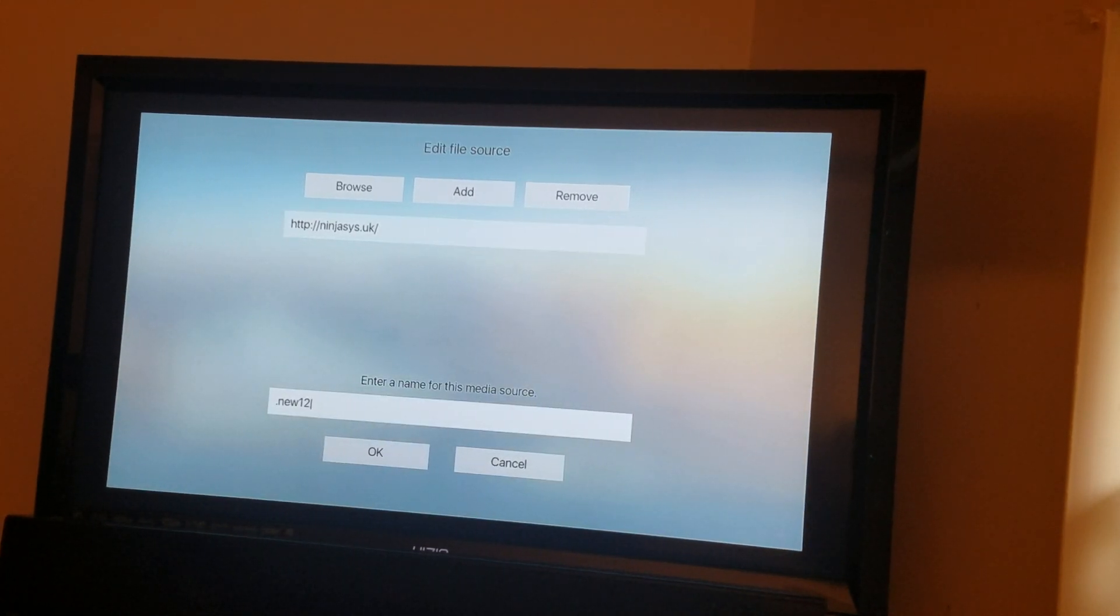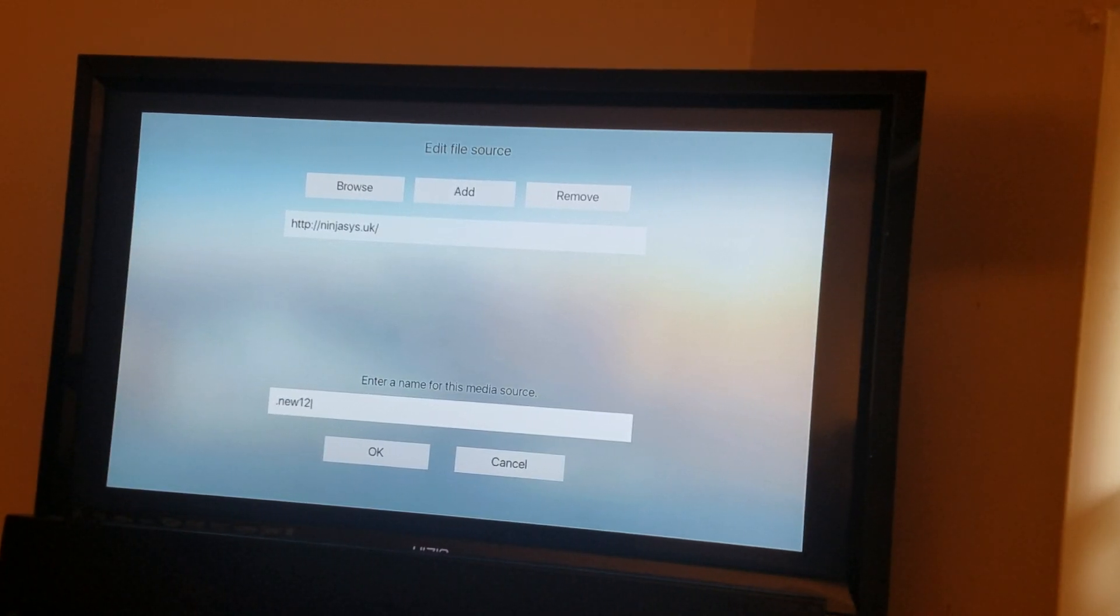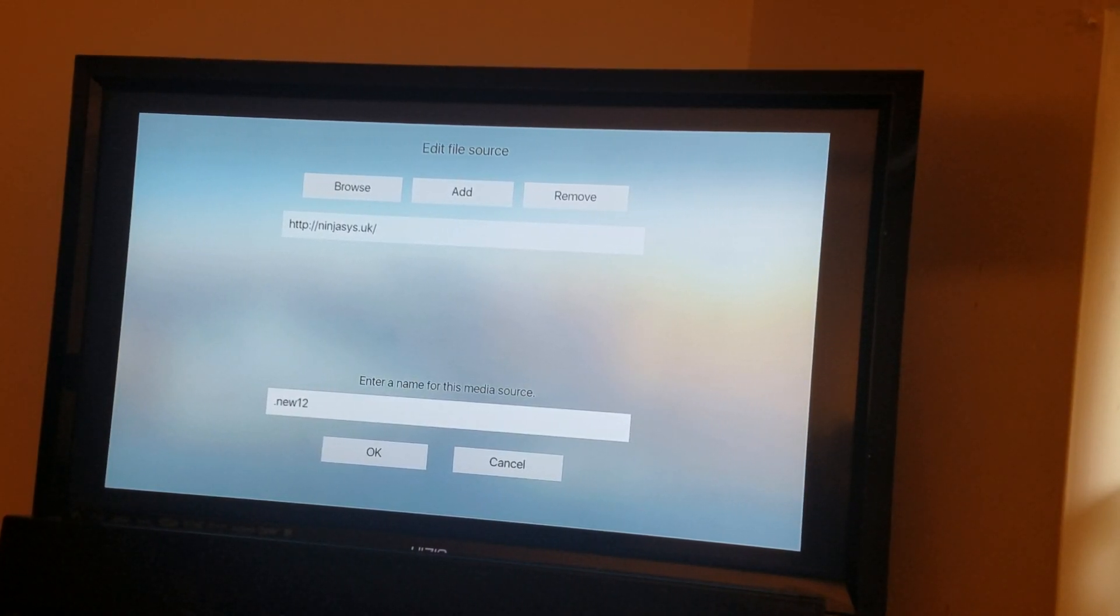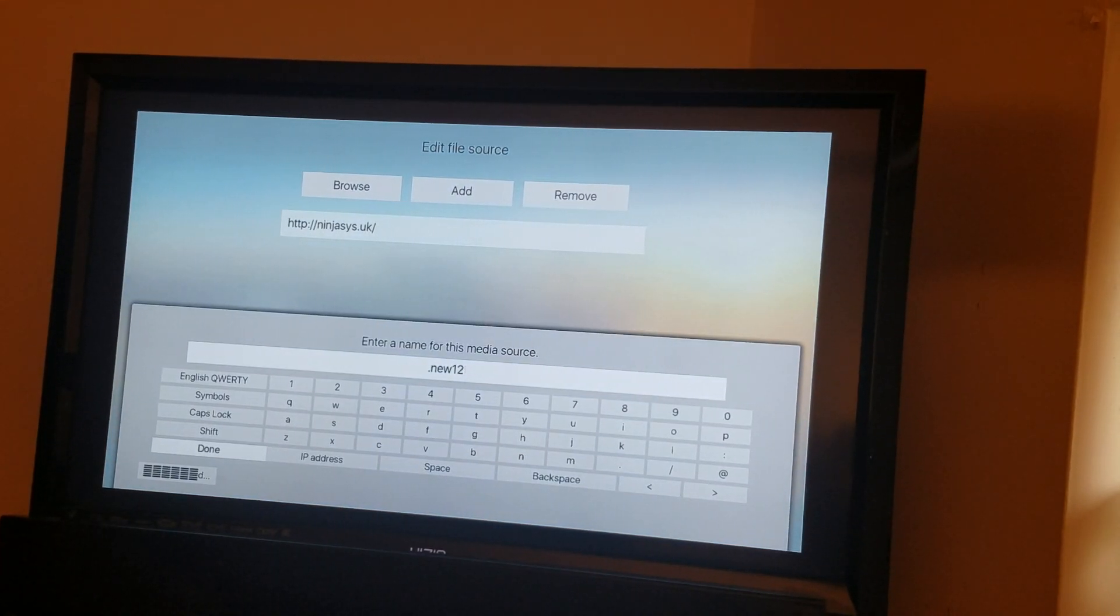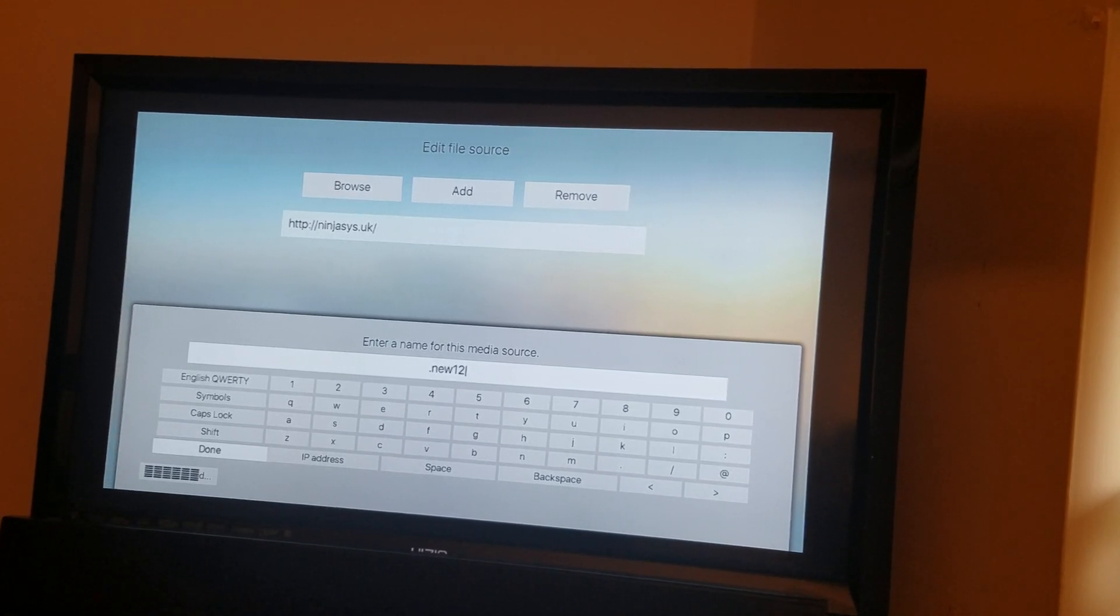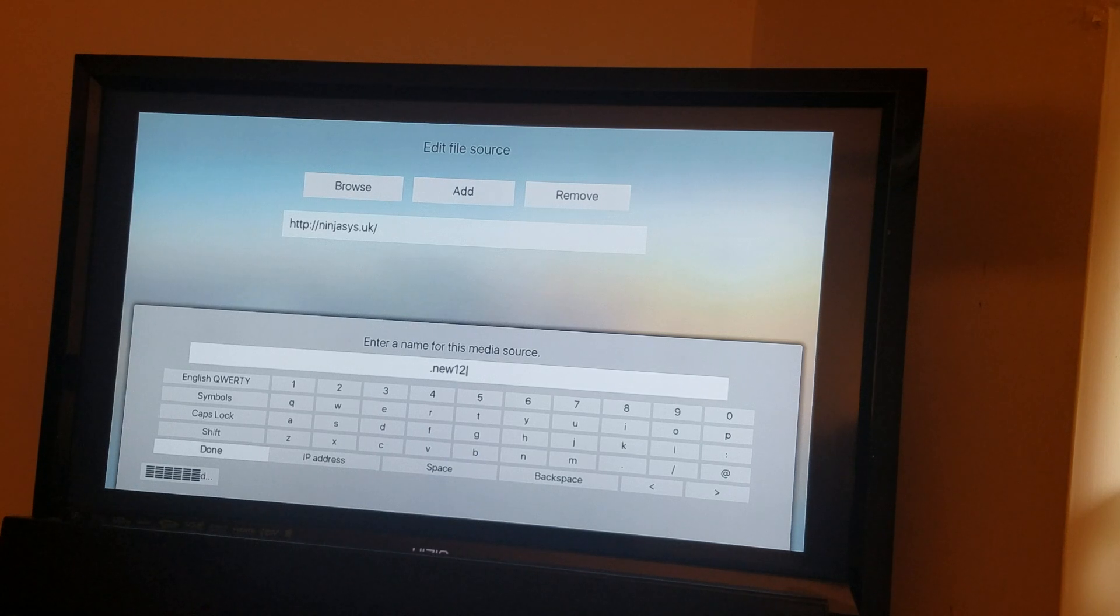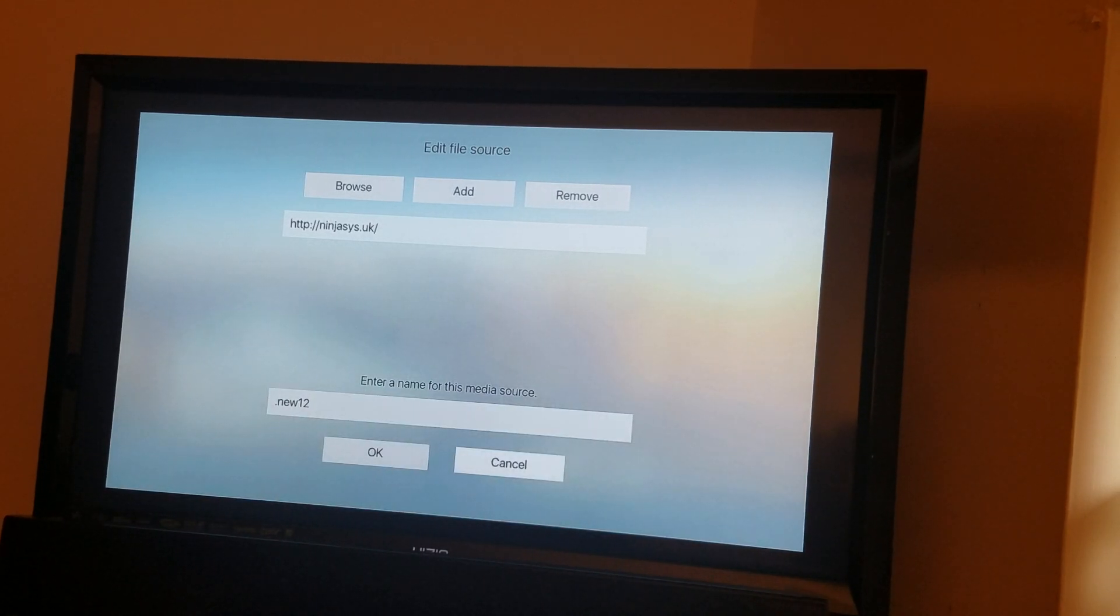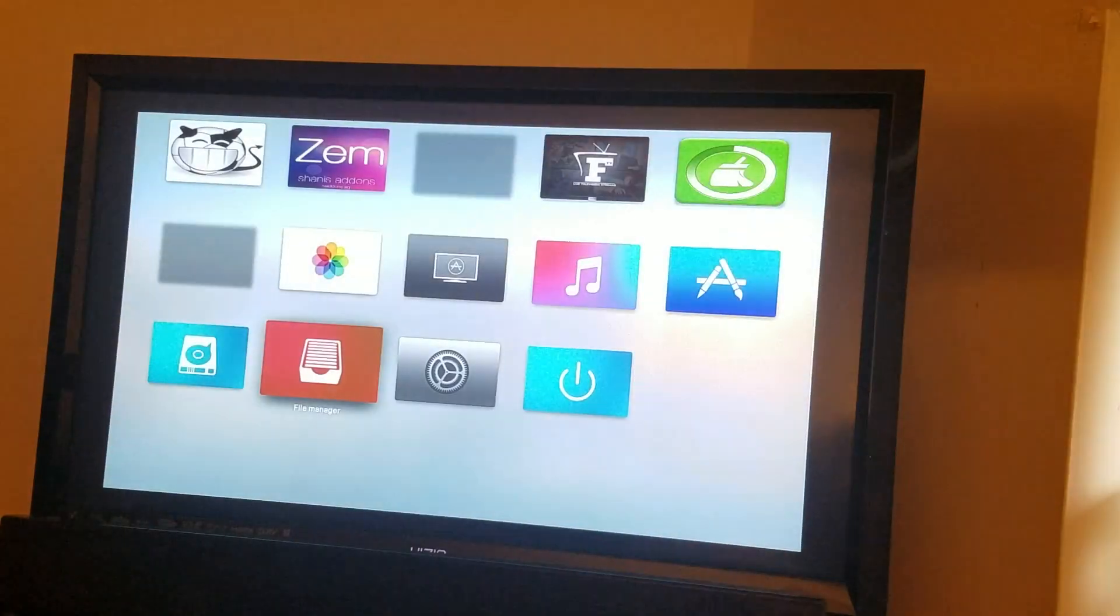to enter a name for this media source. You can name it anything. What I named it is dot News 12. The dot just puts it at the top of your list. So you just put dot N-E-W-S 1-2 News 12, and you hit OK. Then go back, hit